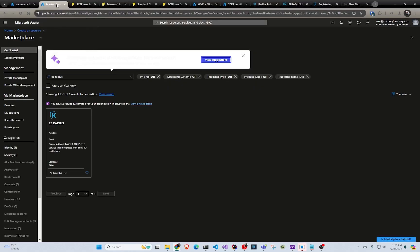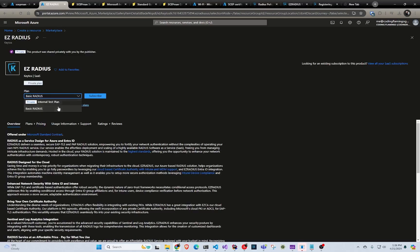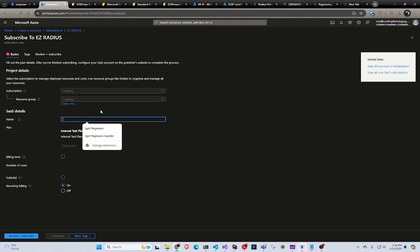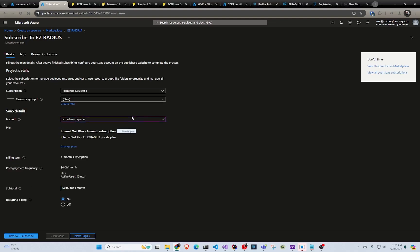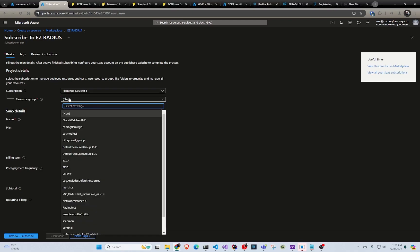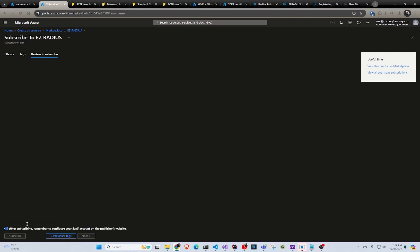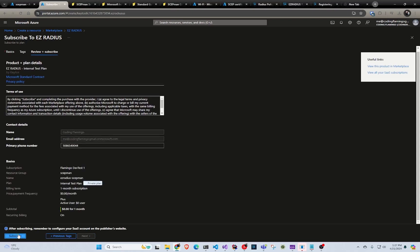So we're going to search in the marketplace, select EZRADIUS, and select your plan. In here we're going to enter the name of the subscription — so EZRADIUS SCEPman — and we're going to enter the resource group where we want it. As I said, this is only for billing; there are no resources being created or anything. It doesn't matter what else you choose here other than the plan. Then we're going to click review and create, and we're going to click subscribe.